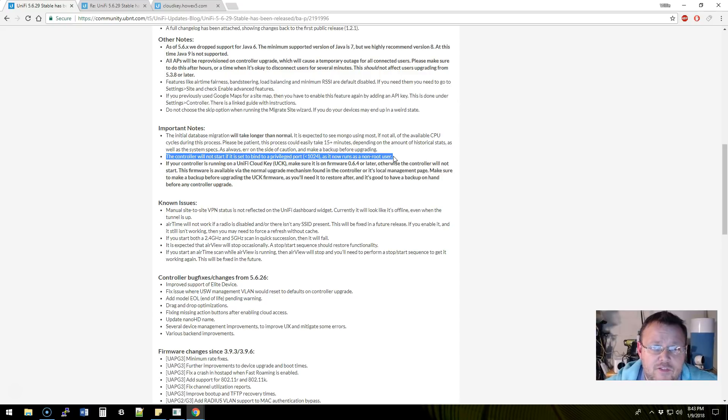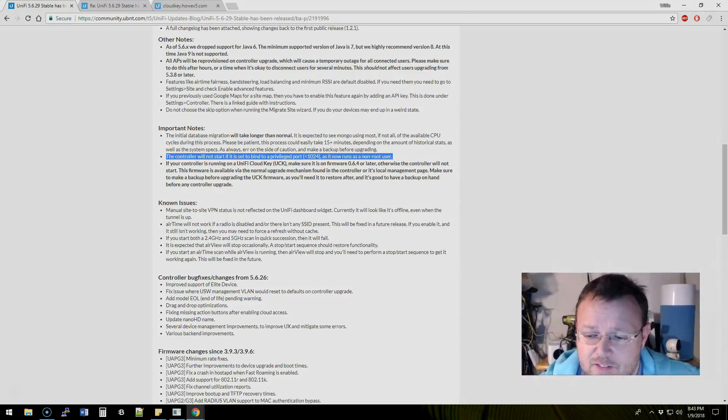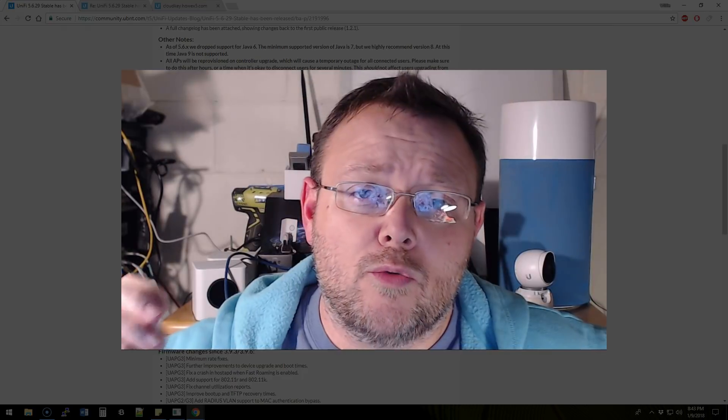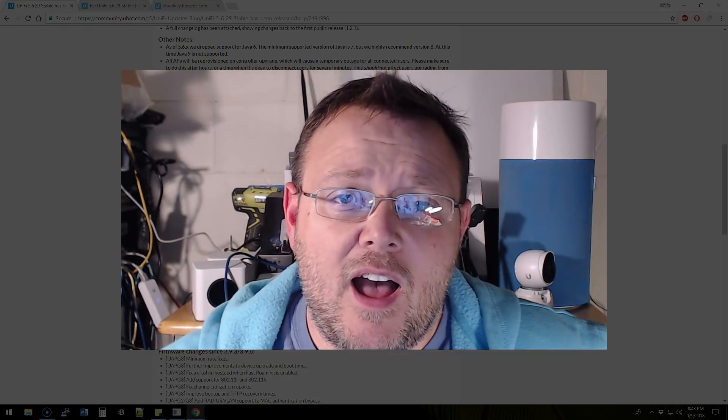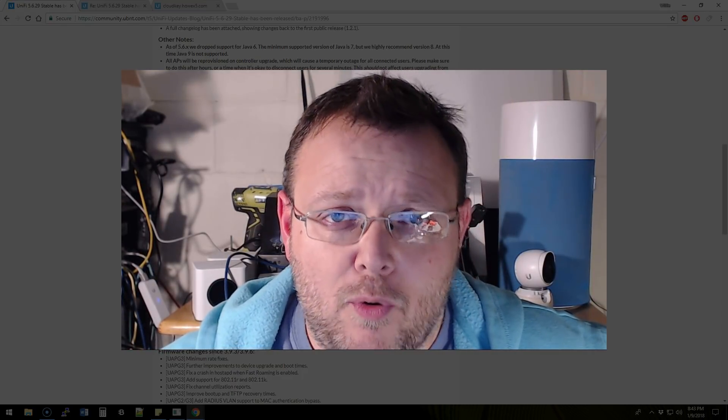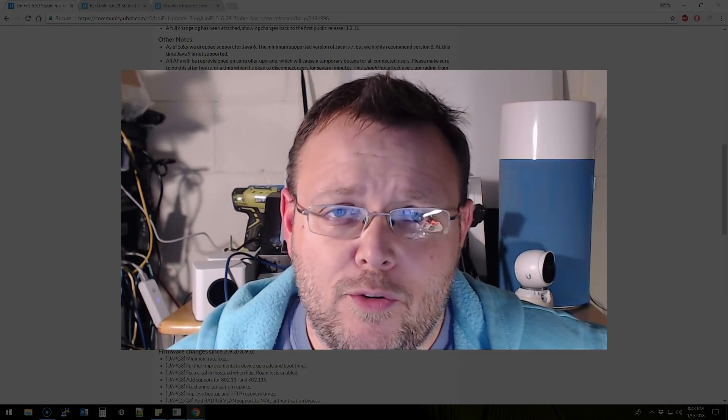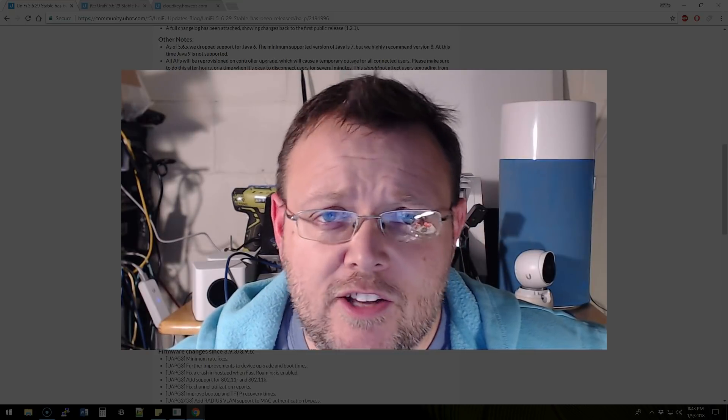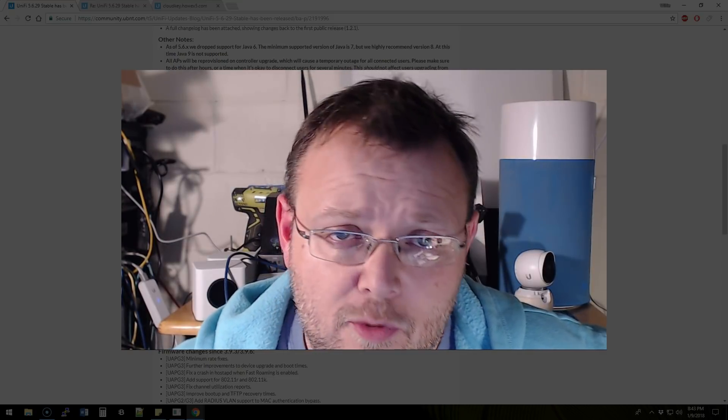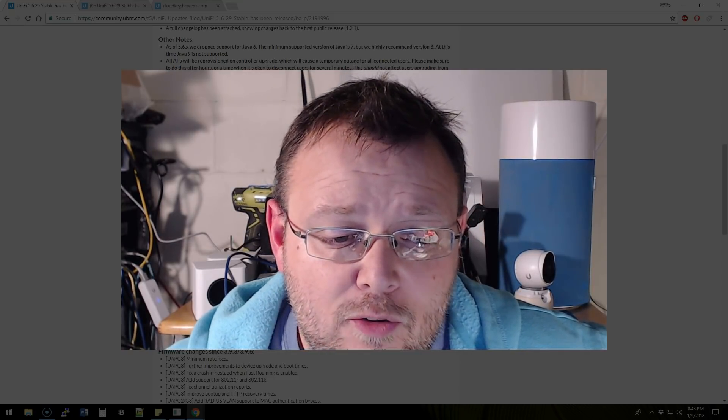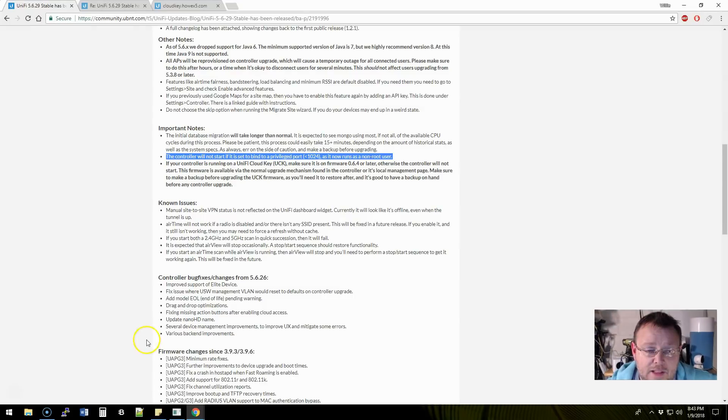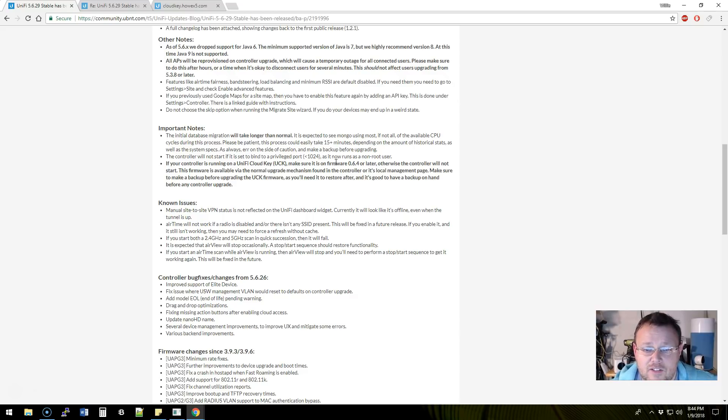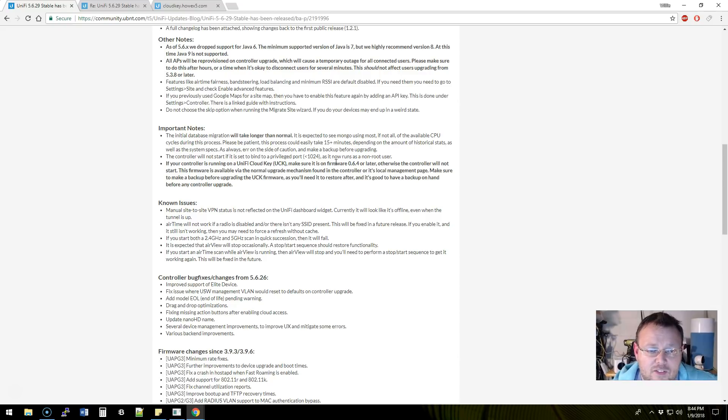If you have changed the controller settings and you are running on the out of the box ports, 8443, 8080, all that stuff. If you change those to other ports and those ports are below less than 1024, the controller will not start because it no longer runs as root. It's a non-root user that UniFi runs as. And those are privileged ports.